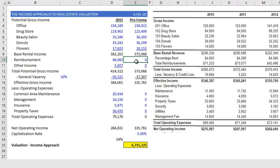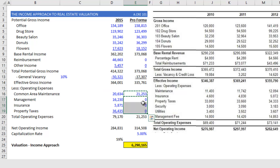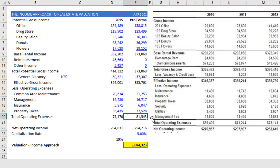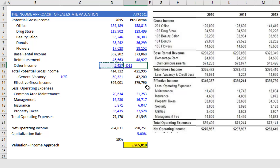Before I drop in the reimbursement, I want to make some assumptions for operating expenses. I'm going to take each one of my expense items and grow those by 3%. Now I have my operating expense numbers — approximately $81,545. I can then calculate my reimbursement as 60% of that $81,000, or $48,927. Next, my other income — I'll grow that by 3% as well — and now I have my income down to effective gross income.